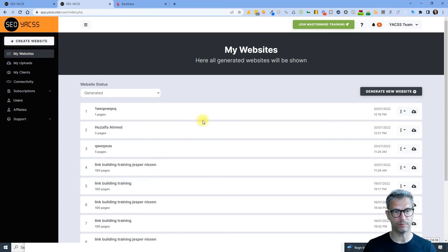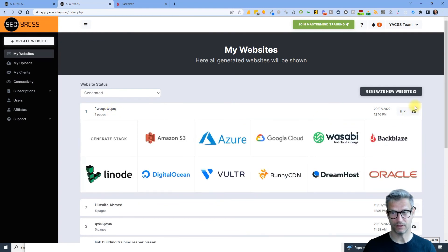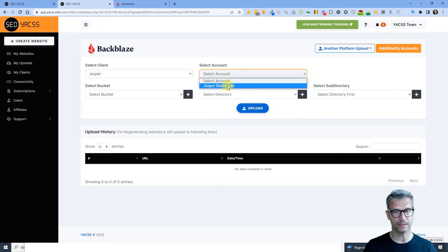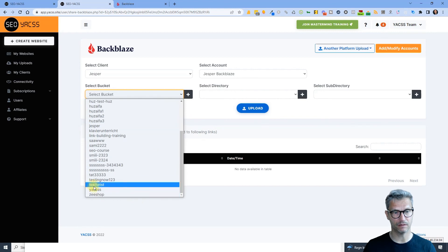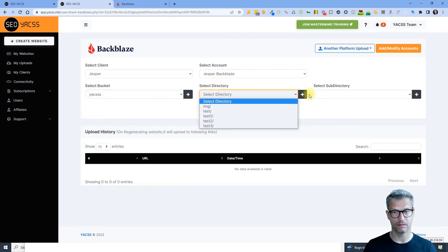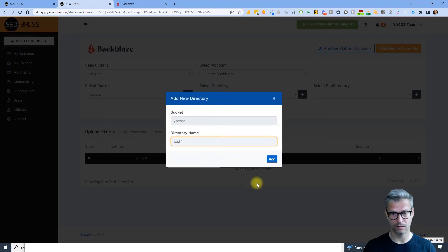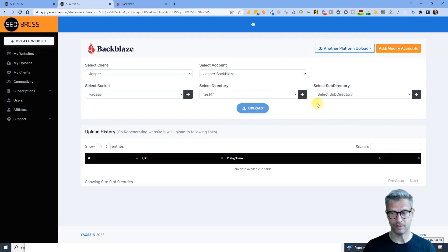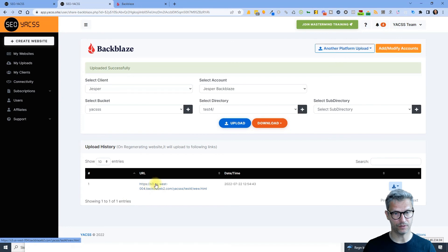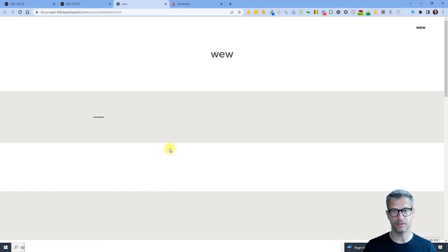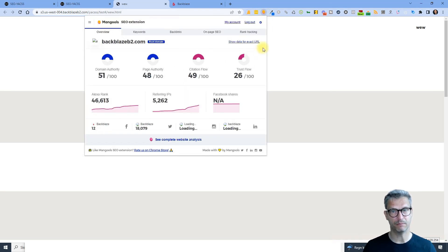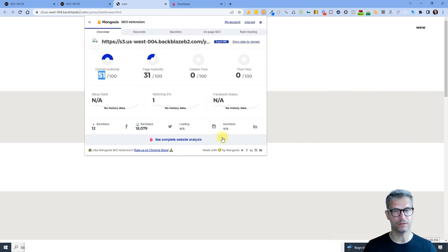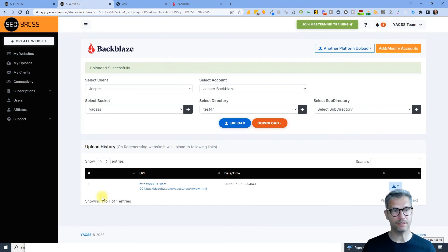To verify it's working, go into your websites and make a test upload. Select a website, click Upload to Backblaze, select the client and account, and you should now see all of your buckets. Create a new directory for the test and upload — you'll see the S3 URL and clicking it should display your content. The integration is working — domain authority 51, page authority 31. That was the Backblaze integration to Yaxx.